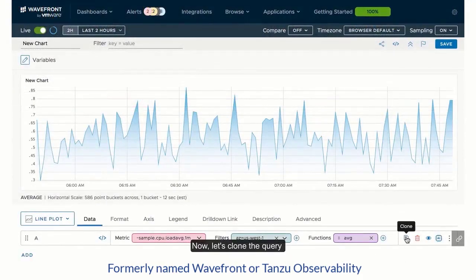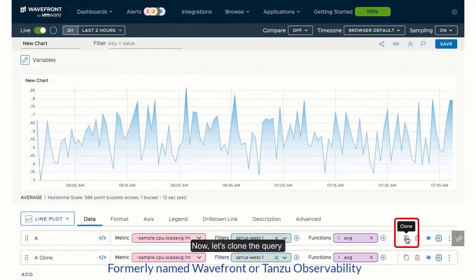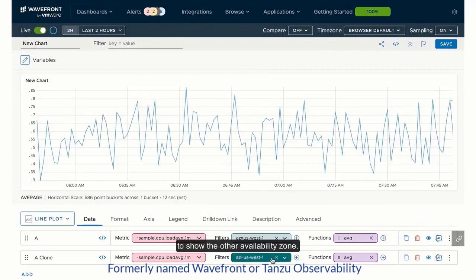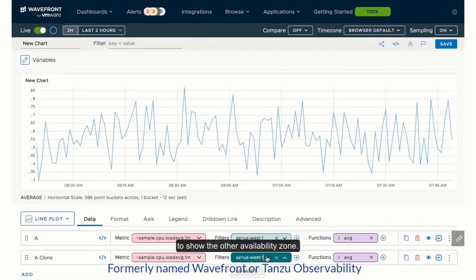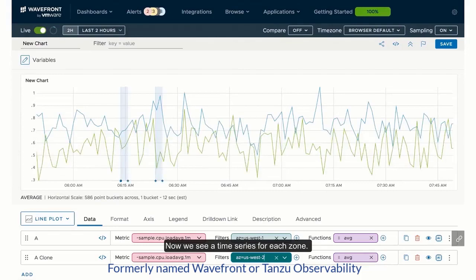Now, let's clone the query to show the other availability zone. Now we see a time series for each zone.